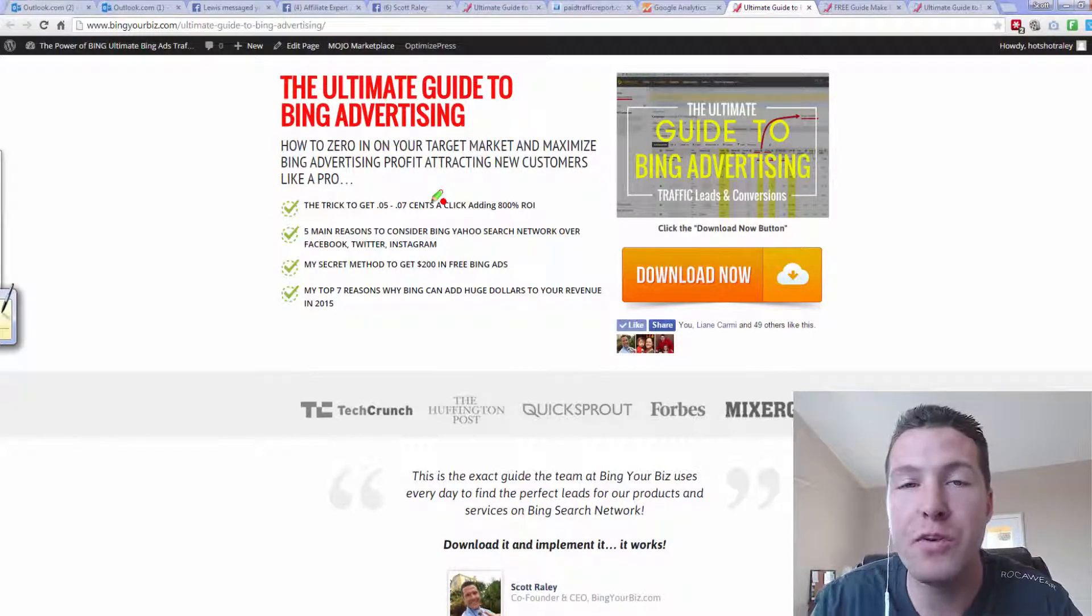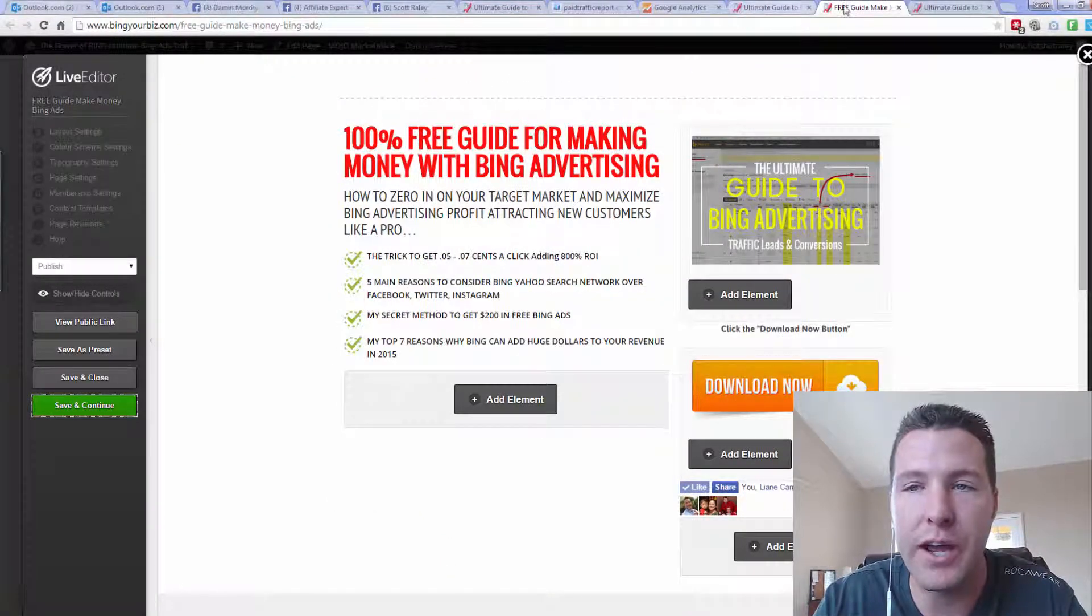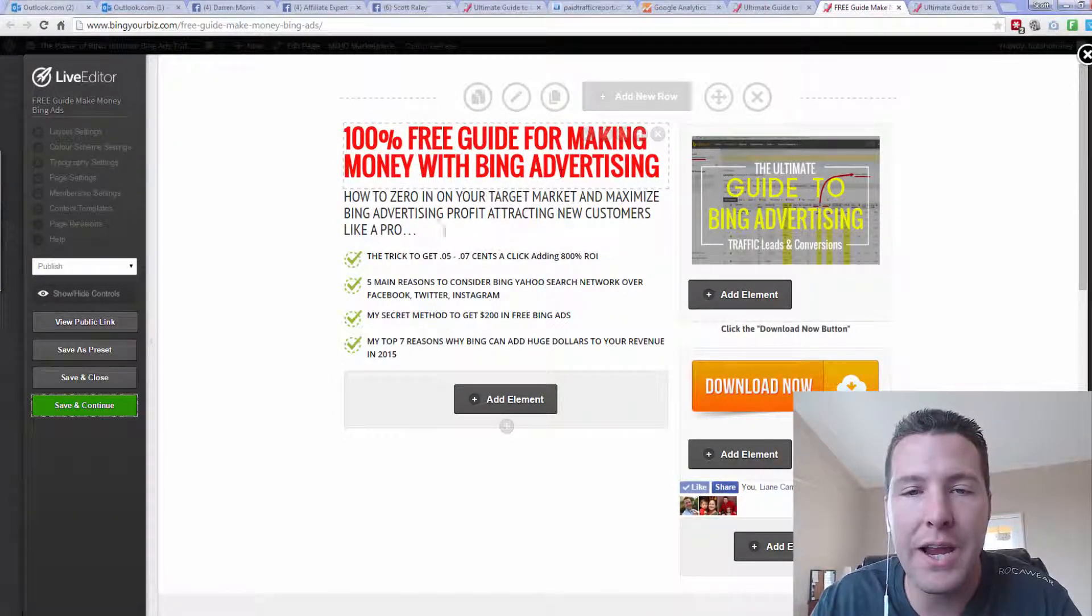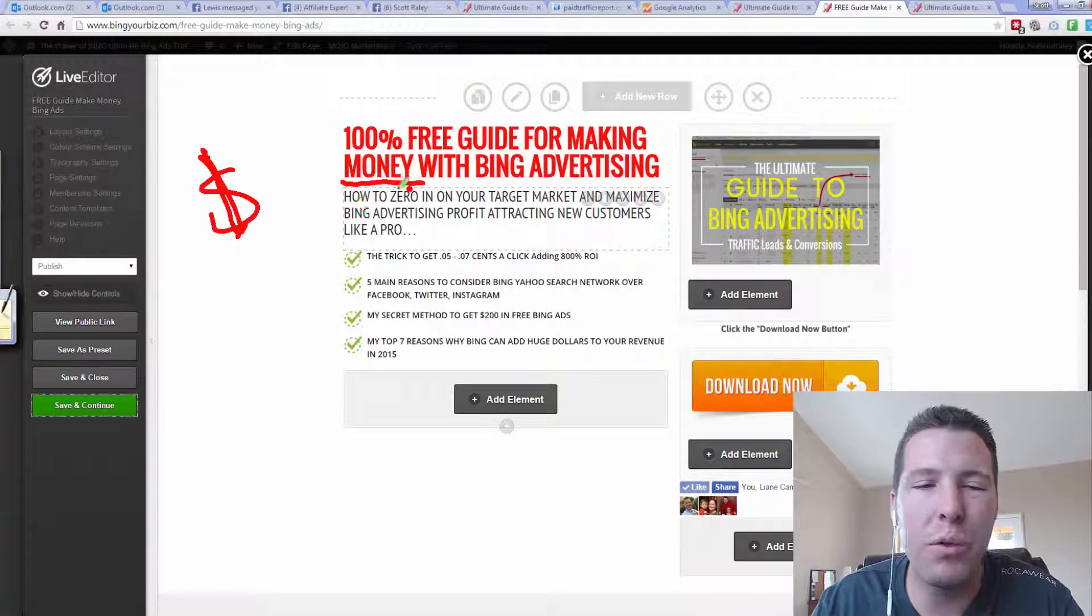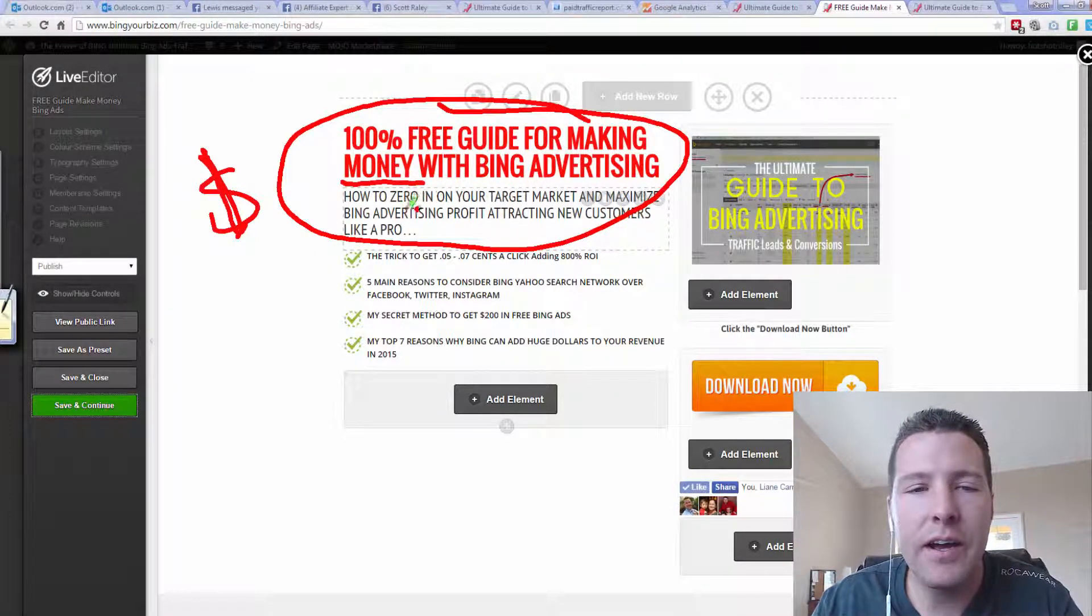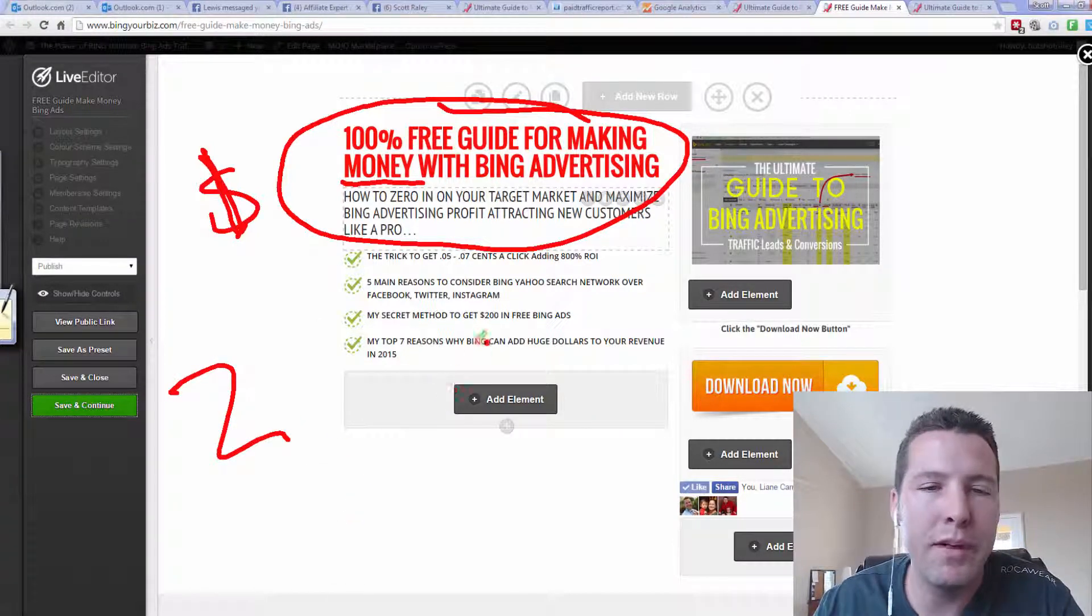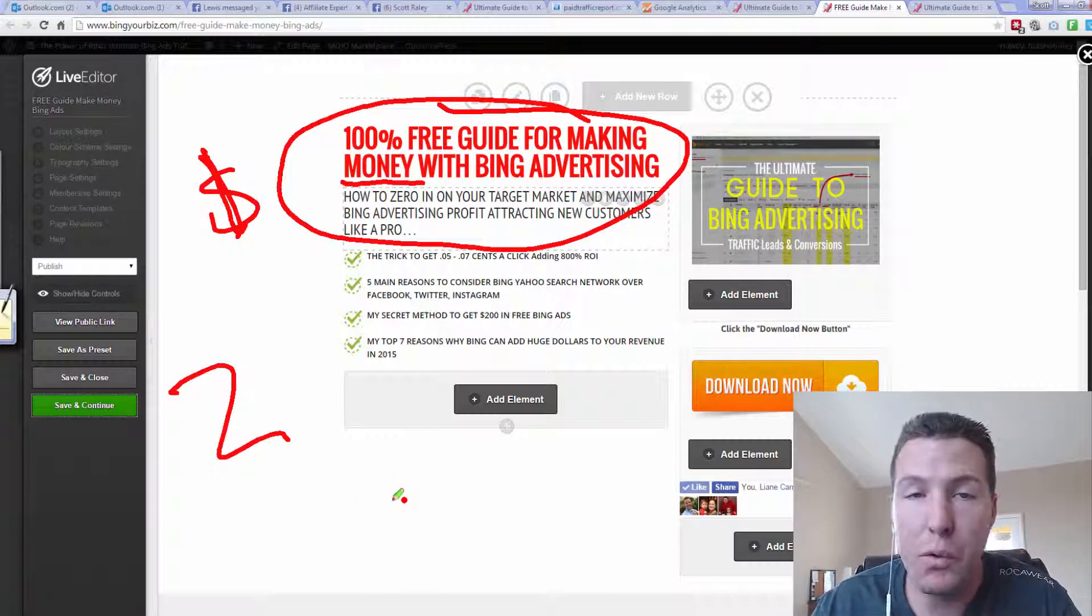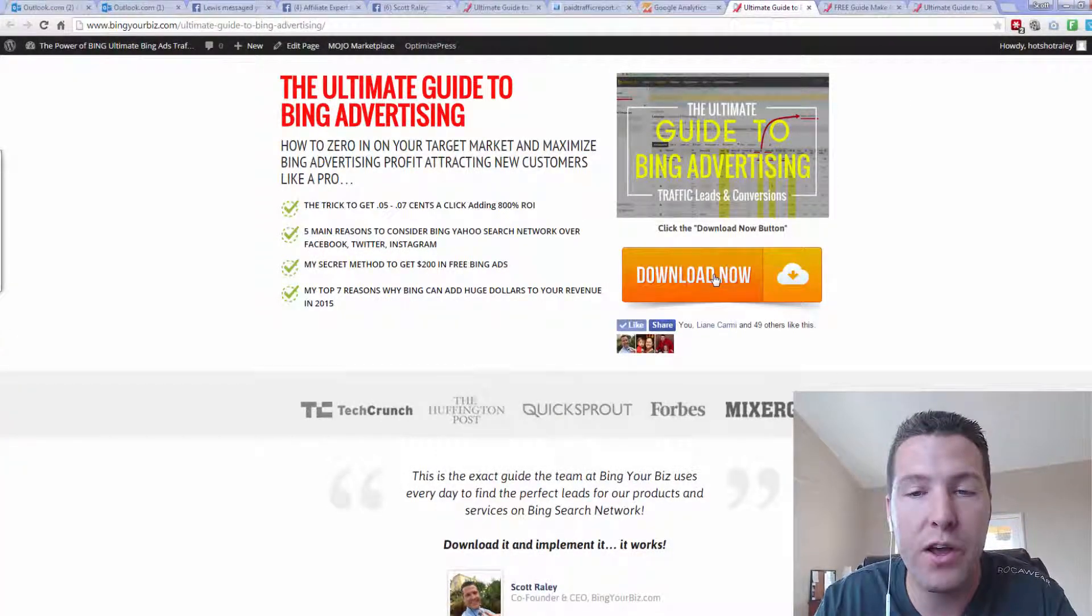But first off, you want to start with the basics. You want to just change the headline with a couple different variations. And what I changed my headline to on this page is a 100% free guide to making money with Bing. So anytime you talk about making money, people, they're more interested. They're more in tune. So I'm going to be split testing this today. And I'm going to be sending out two different emails. And I'm going to be sharing this capture page with them so they can download the free report.